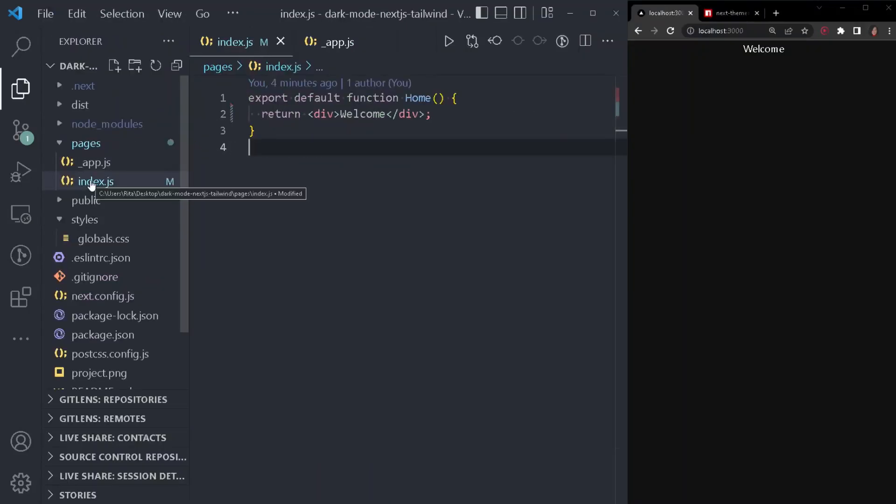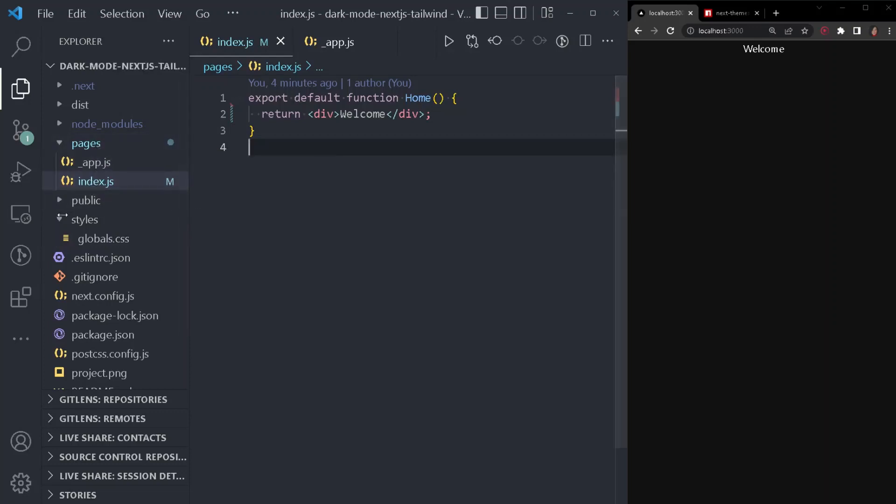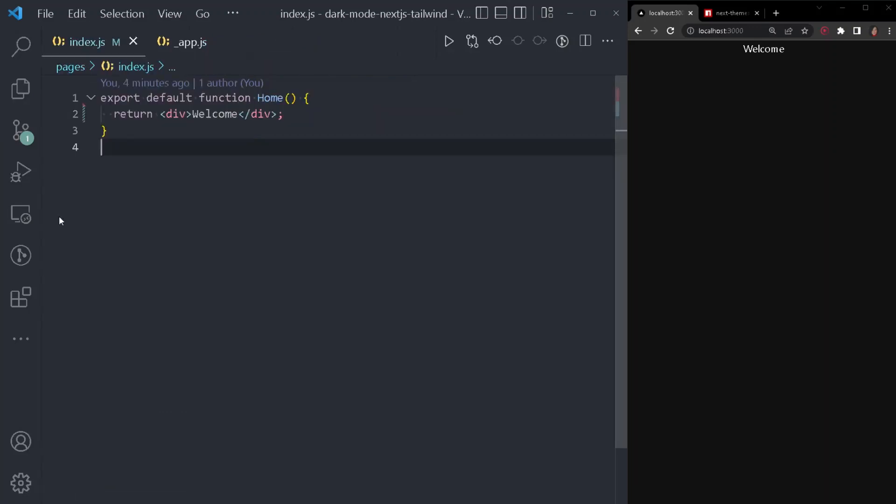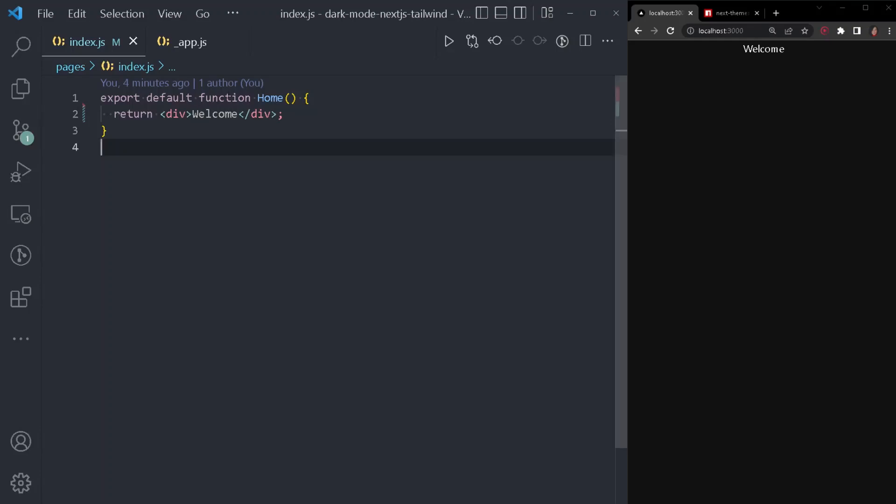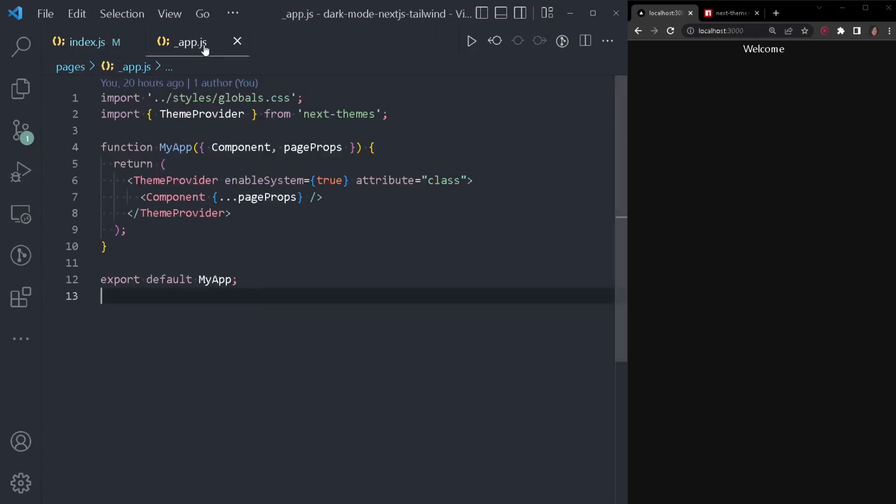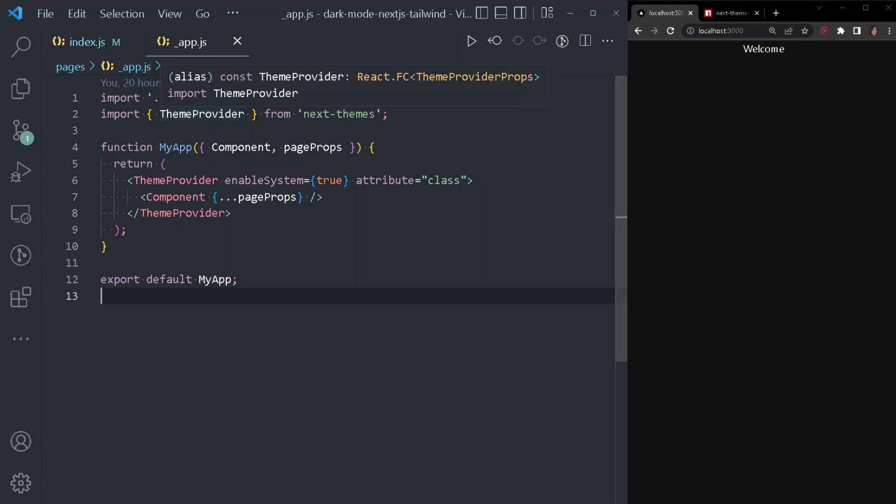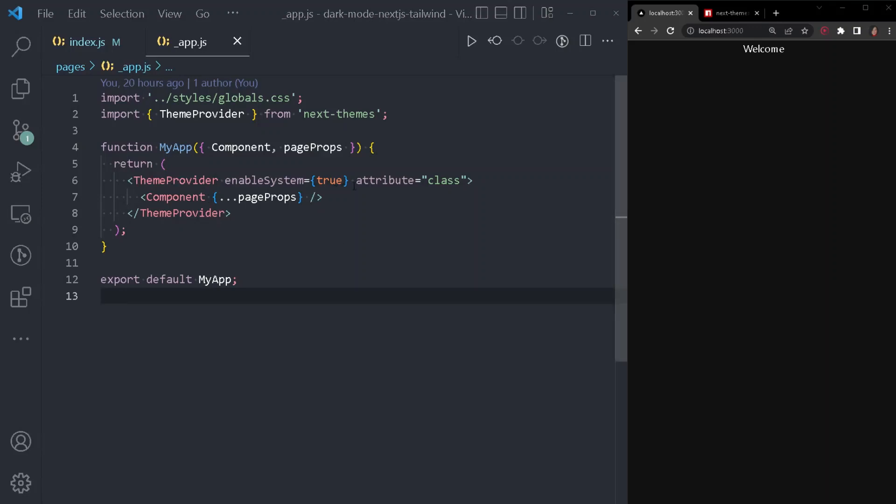Now, we can go inside our pages folder and open our index.js file. If you notice, I have deleted everything and only kept a div with a little bit of text just to make sure that my application is working as expected. But you will notice that my background color is black. I haven't added any styling yet. So where the background color is coming from? If you remember, inside our app.js file, we have imported the theme provider from next themes and also we've wrapped our component with the theme provider. In addition to that, we have added enable system equals to true.